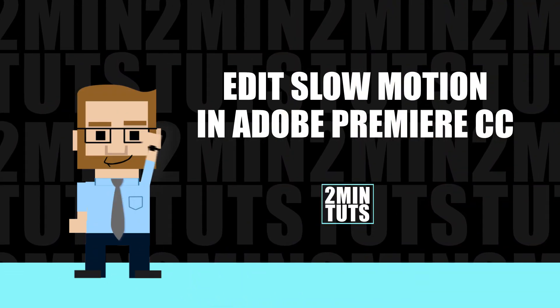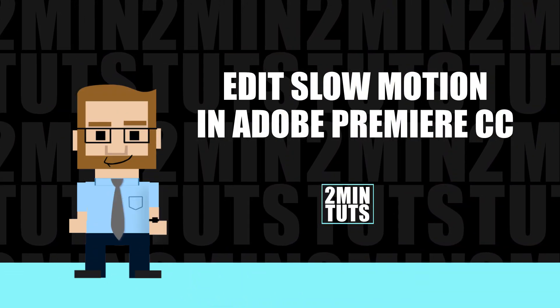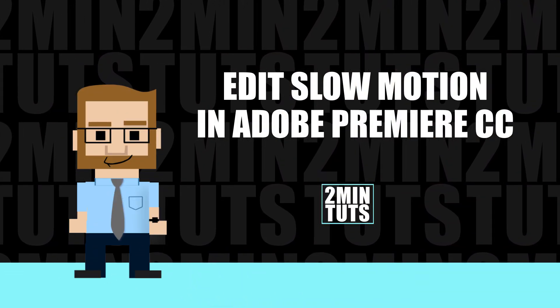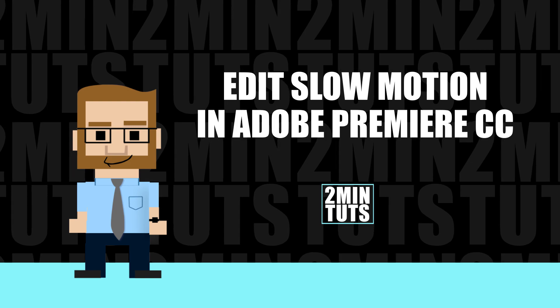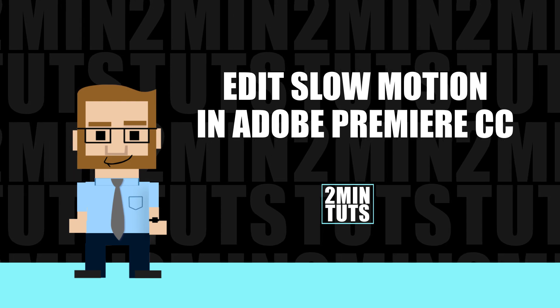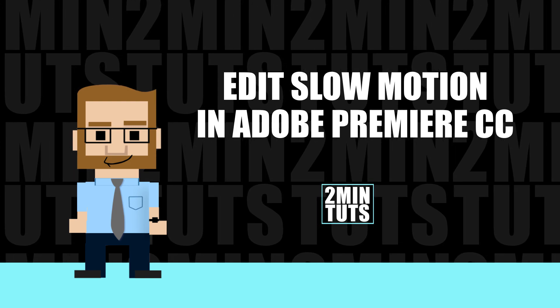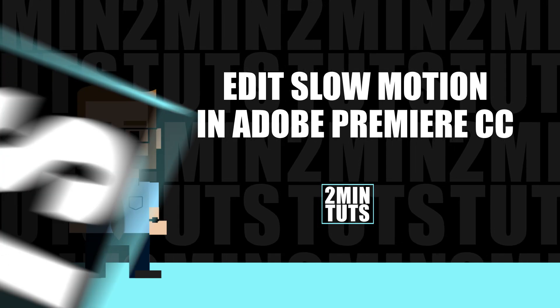Hey, what's up? It's Mr. Reed and today you're going to learn how to edit slow motion in Adobe Premiere. So let's get to it.